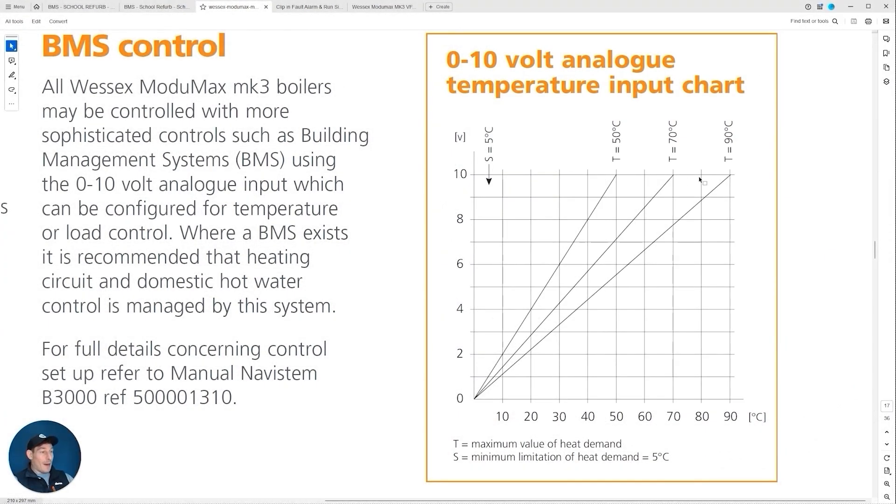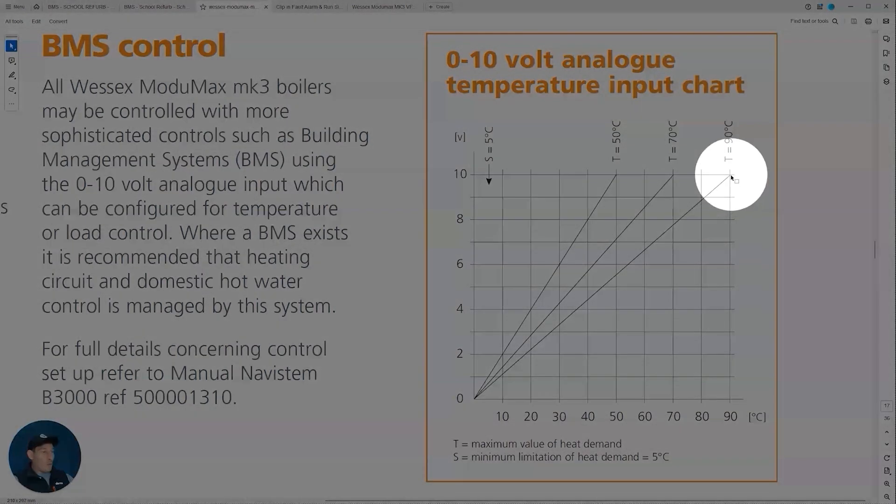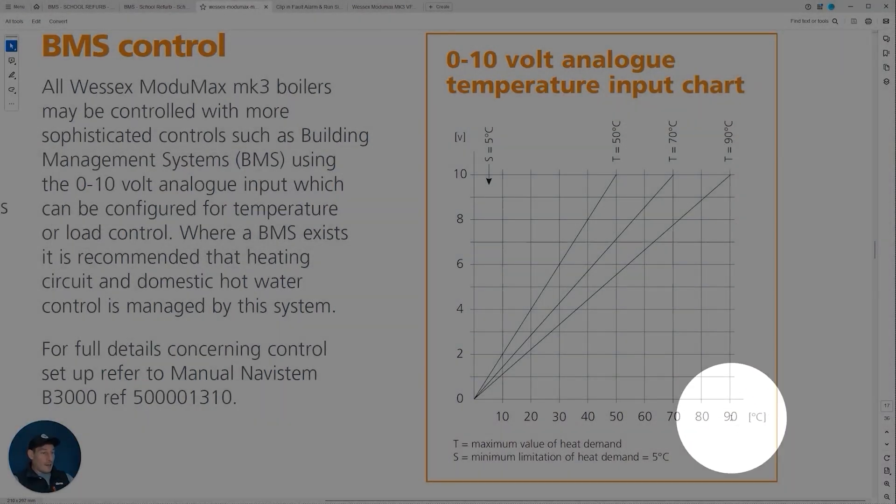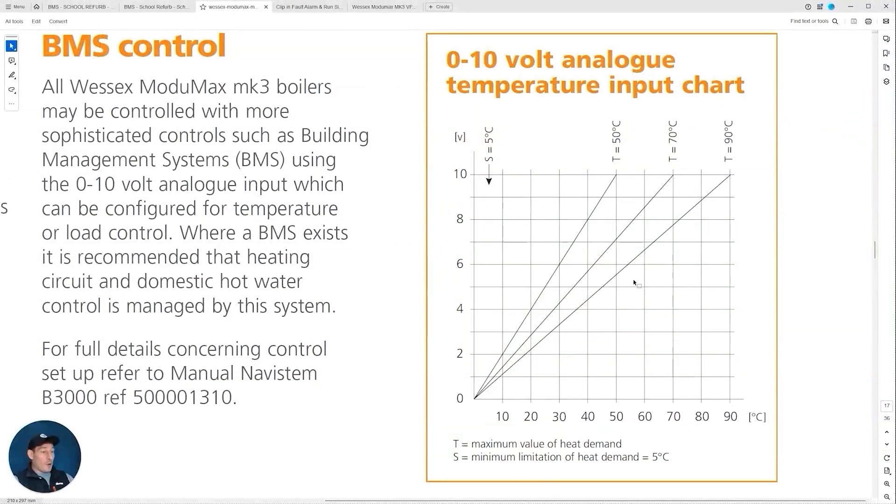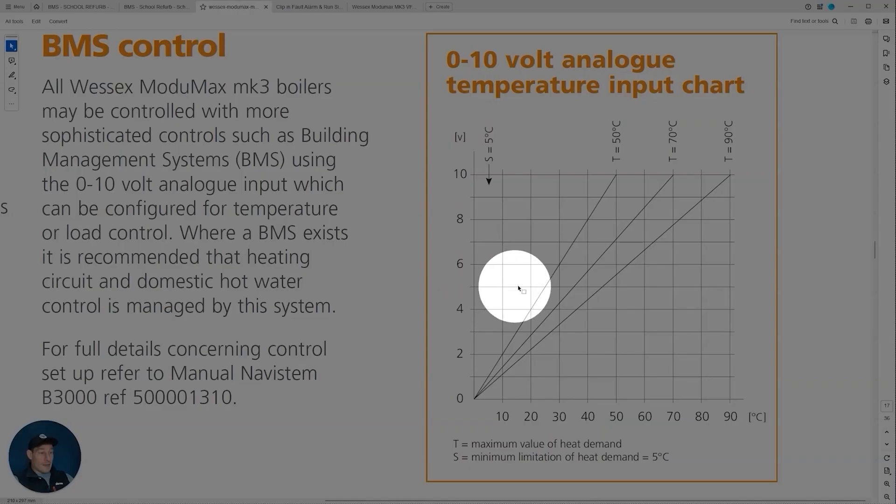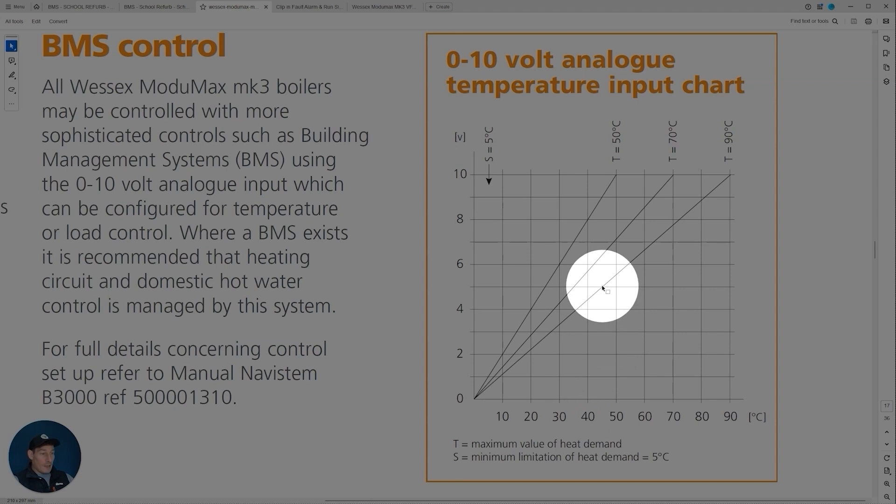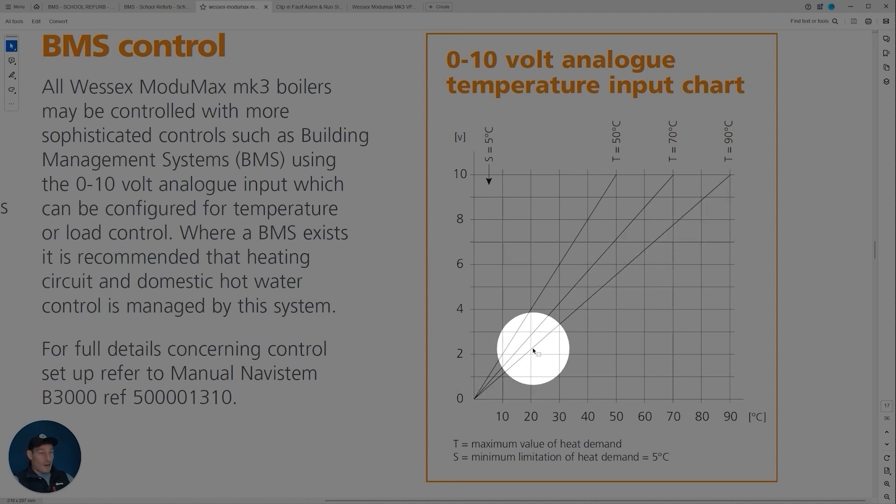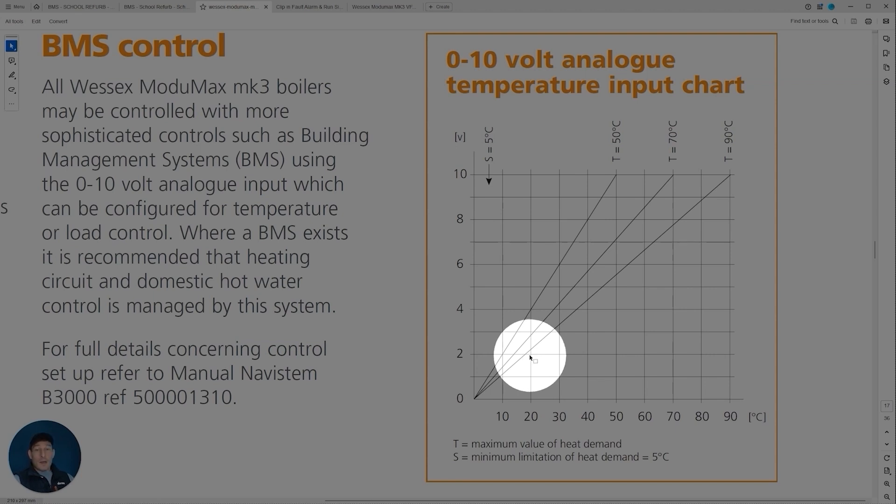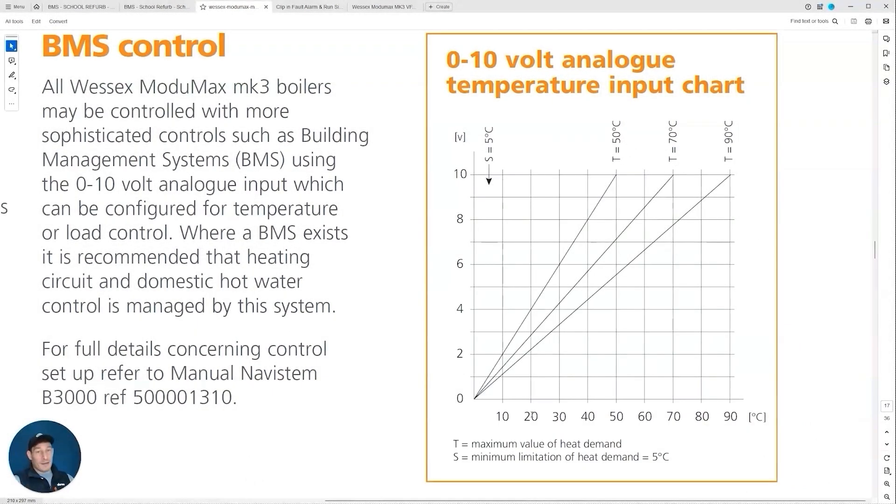Now if we go five volts, that's mapping to 45 degrees. So this is just the graph that tells us when we feed the boiler say two volts it's gonna correlate to about 20 degrees C and so on and so forth.